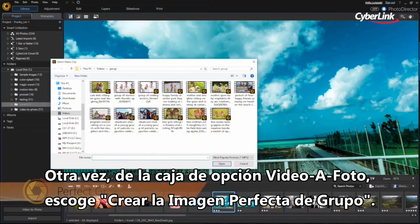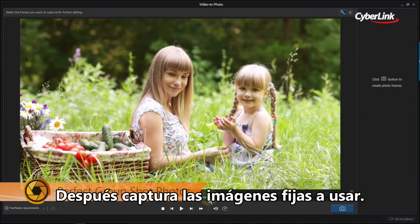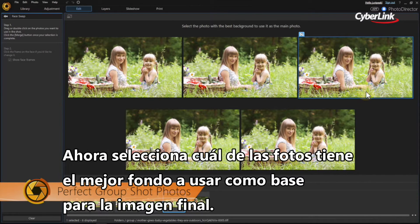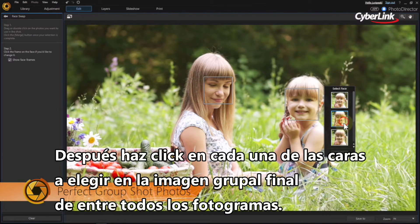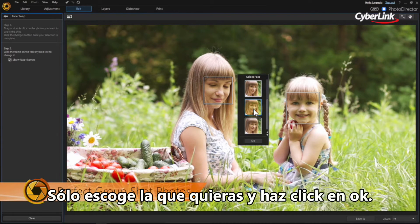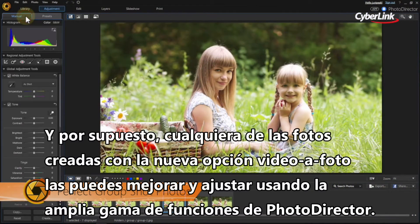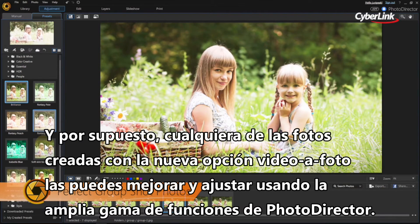Again, from the Video to Photo option box, choose Create a Perfect Group Shot. Next, snap the stills you want to use. Now select which of the photos has the best background to use as a base for the final image. Click Merge. At the next step, you can click on each of the faces to select the best instance from all the stills you captured to use in the final composite image. Just pick the one you want and click OK. And of course, any of the photos you create with the new Video to Photo feature can be further enhanced and adjusted using any of PhotoDirector's huge range of other features.